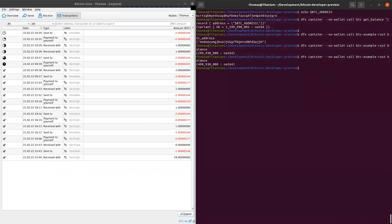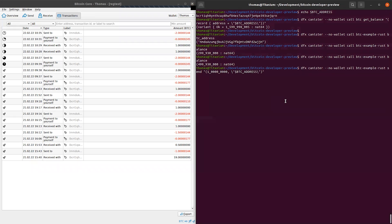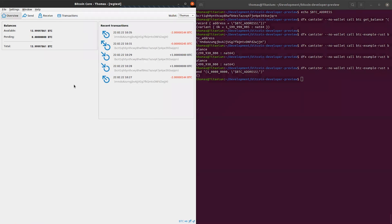Now for the final step, we will send Bitcoin out of the canister using a DFX command. For the sake of simplicity, we'll send one Bitcoin back to my wallet. Looking at the Bitcoin Core wallet again, we see that there is one Bitcoin pending, and as soon as the next Bitcoin block is mined, this one Bitcoin will be added again to the available balance. That concludes the demo. I hope it was insightful — the Bitcoin developer preview is available and I encourage everybody to go and check it out.